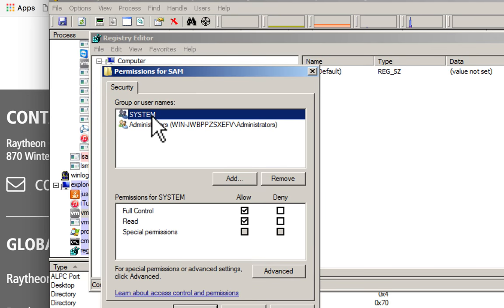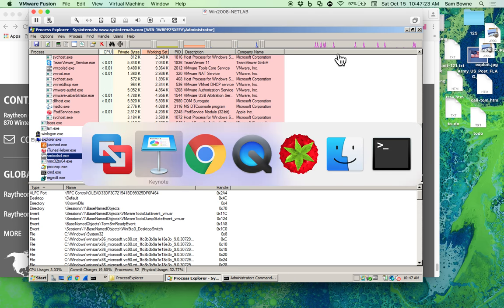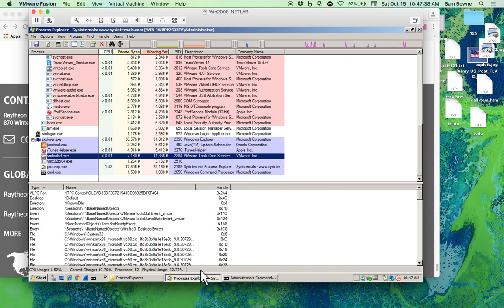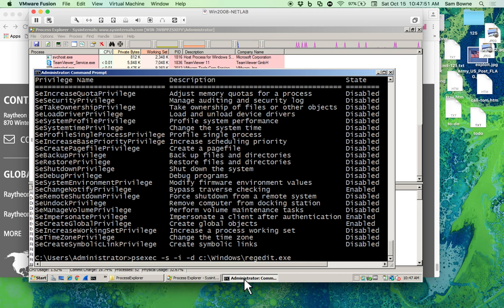A tool from Mark Russinovich called PSExec is bloody awesome — it lets you launch processes on your local machine and on other machines over the network, and it's commonly used in Metasploit attacks. You use 'psexec -s -i -d regedit' to run RegEdit as SYSTEM. One funny thing is if you copy and paste that command from a PowerPoint presentation it doesn't work, because PowerPoint always converts dashes to em-dashes which don't work in the command line.